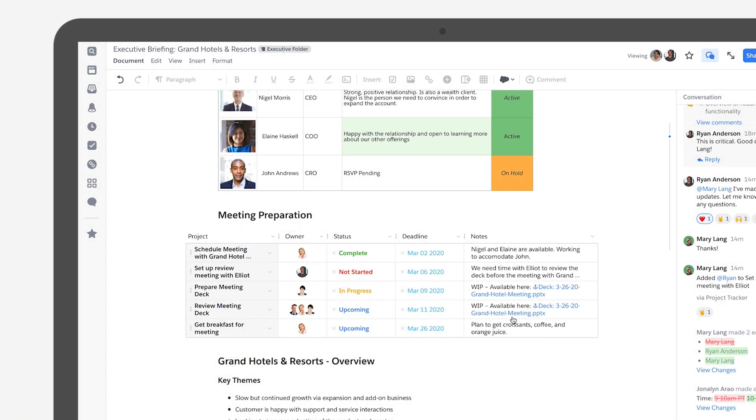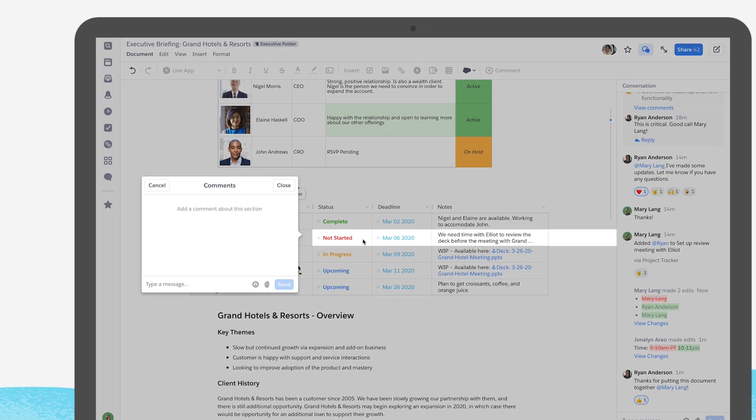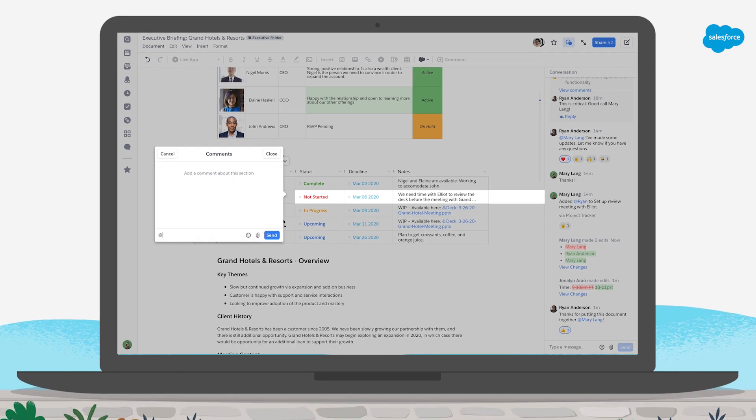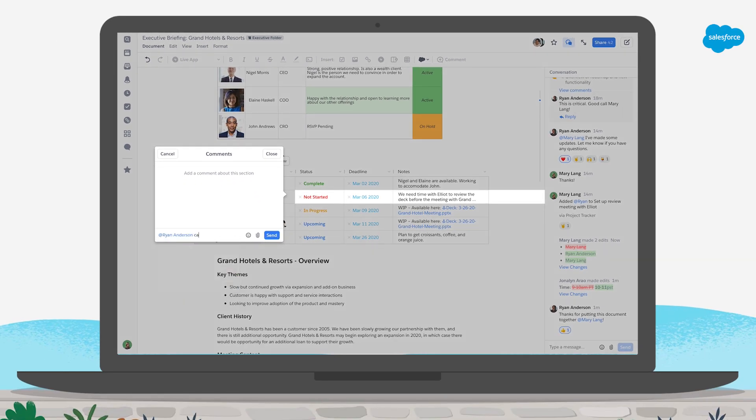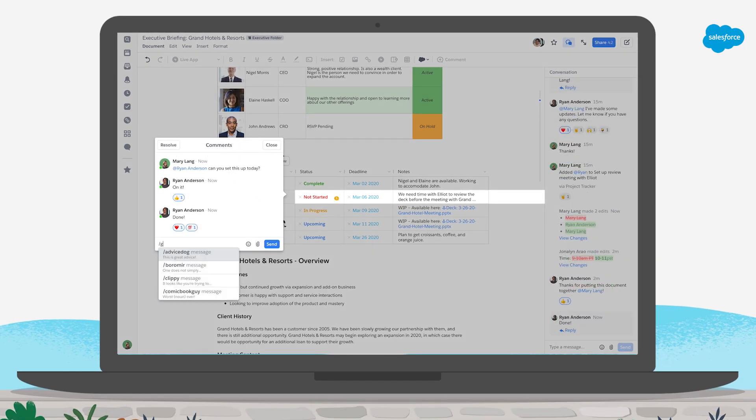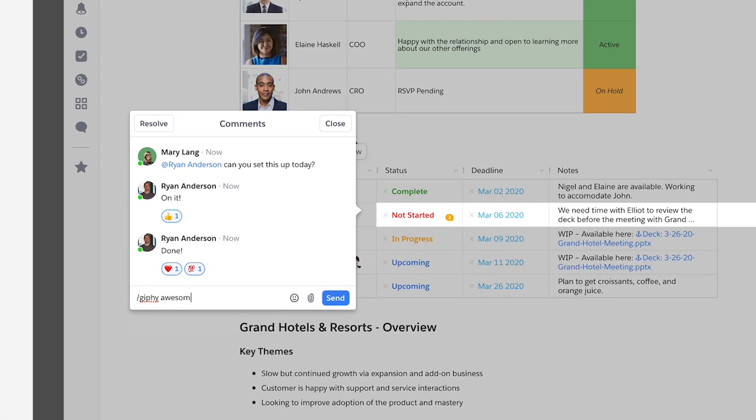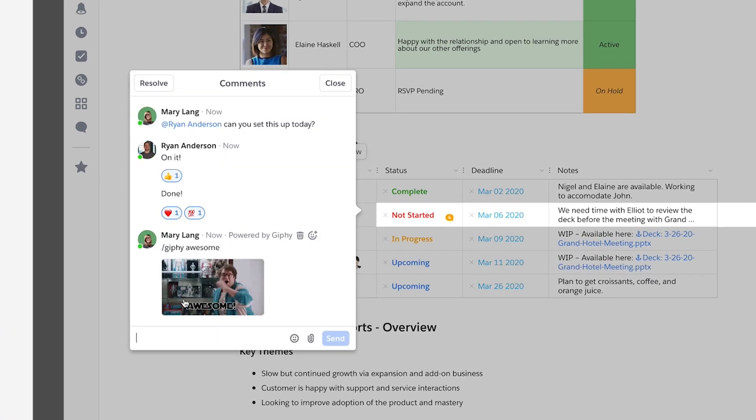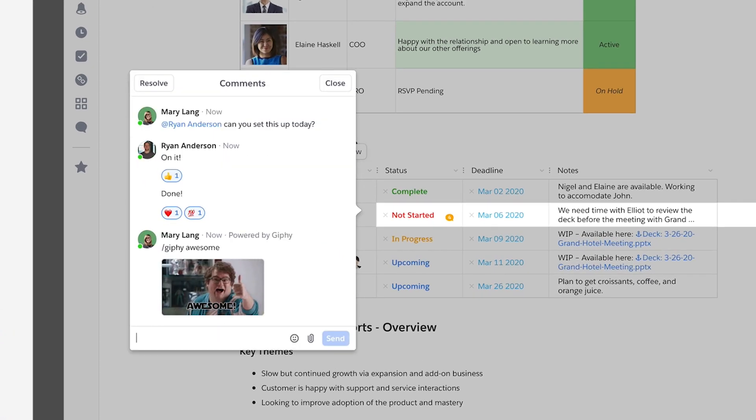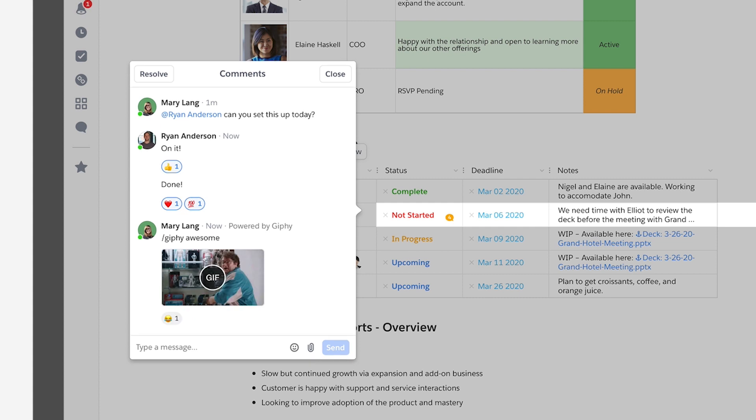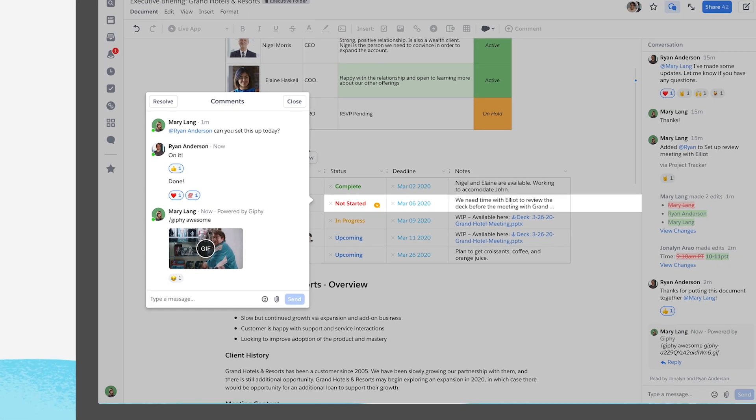And while everyone might not be in the office together, you can still respond with all the living color you need to keep work fun. Mix and match these tools in Quip, so every document is a single source of truth, where everything is up to date and ready for discussion.